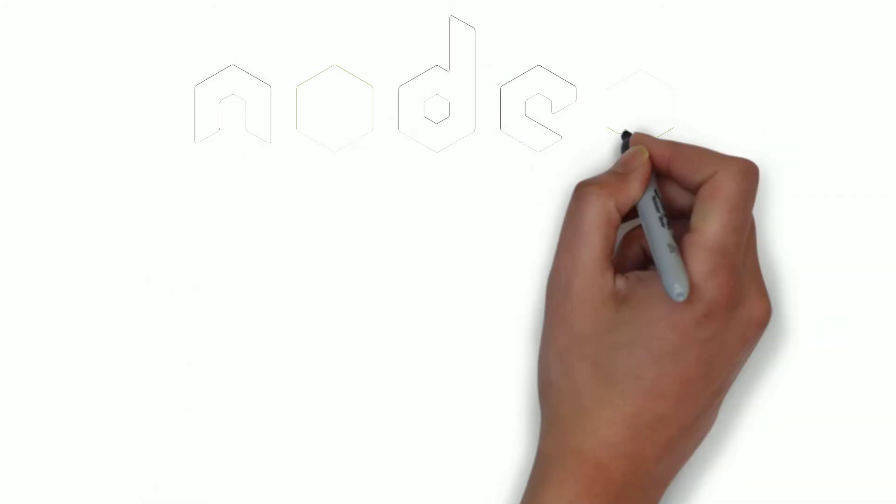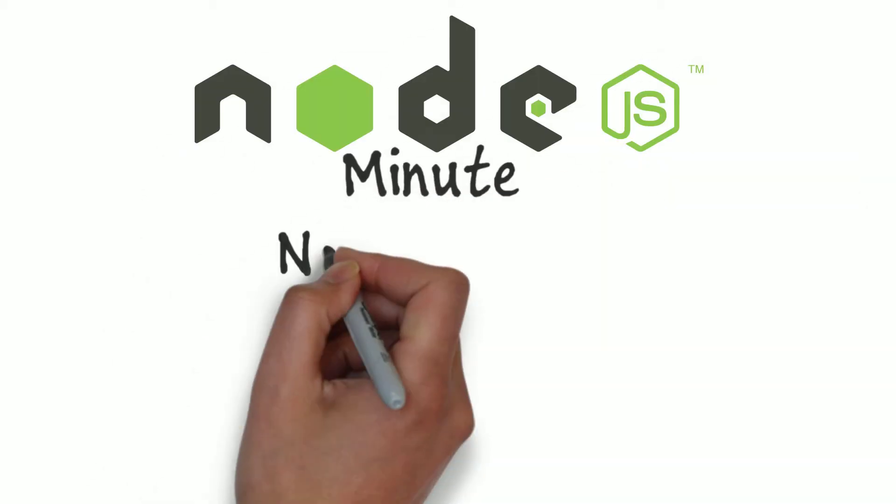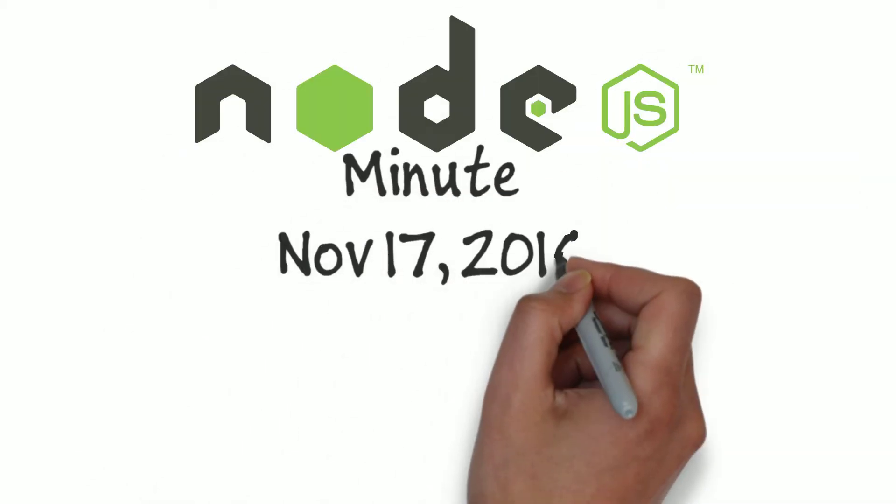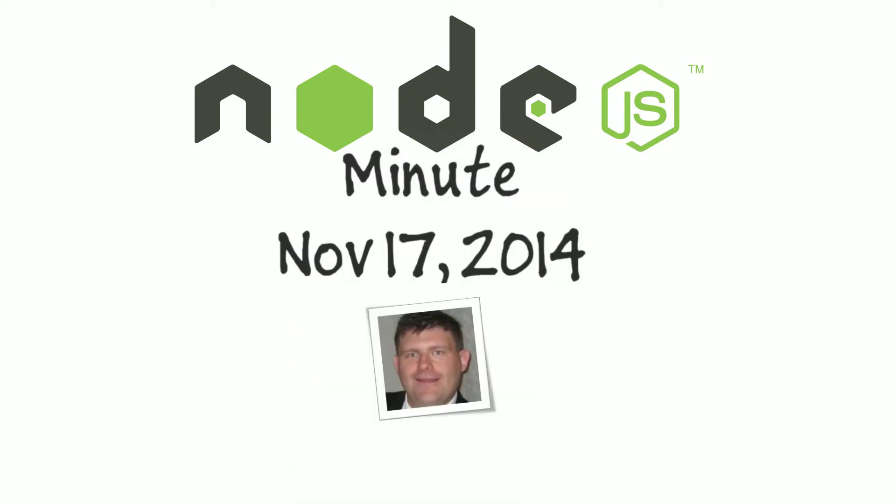Hello and welcome back to Node.js Minute for November 17th, 2014. I'm your host, Frank Lavinia.